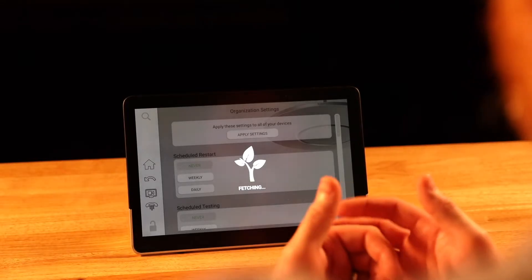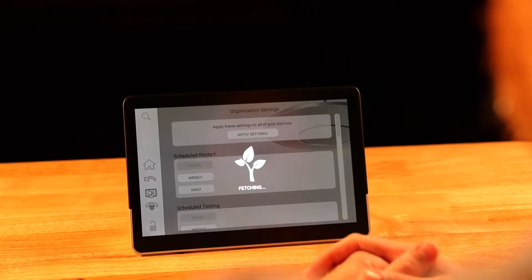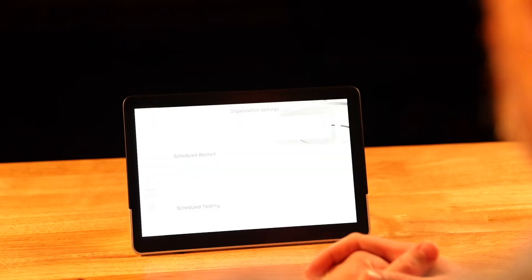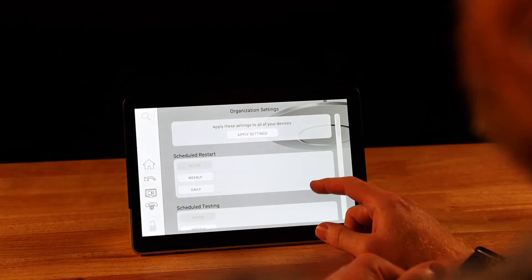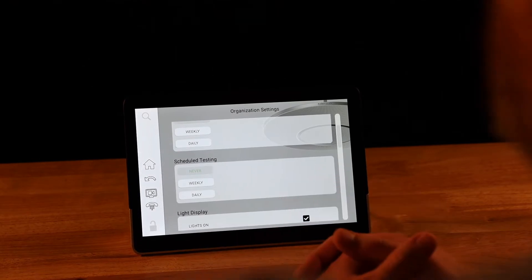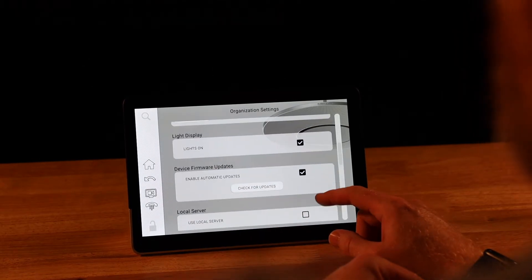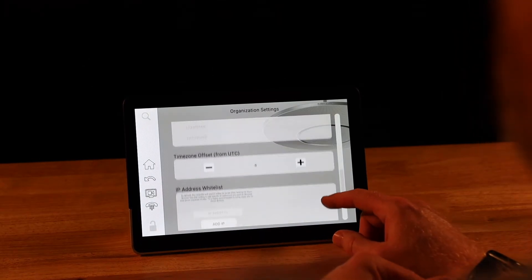In the settings tab, you can accomplish some of the easy tasks that you might need to do with your room, including scheduled restarts, scheduled testing, firmware updates, and more.